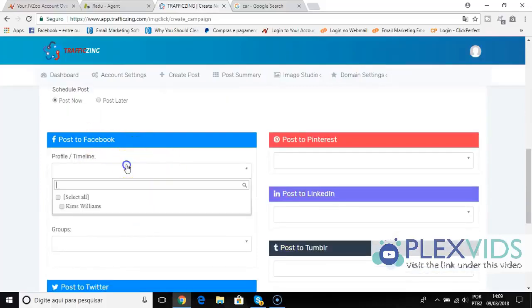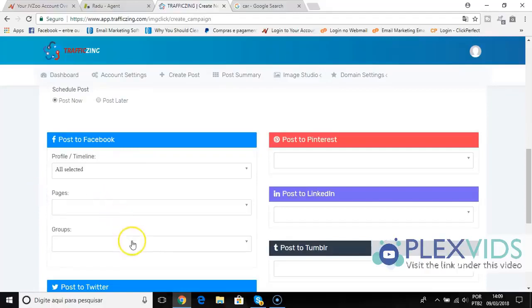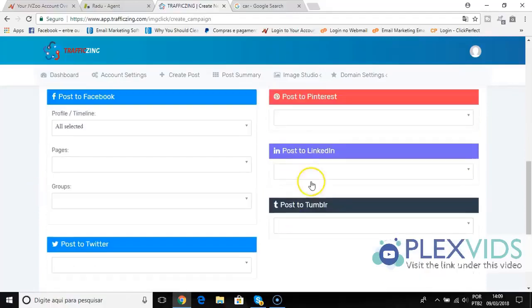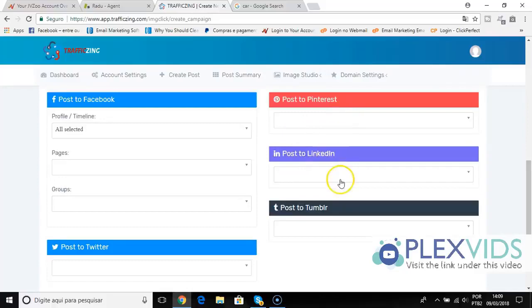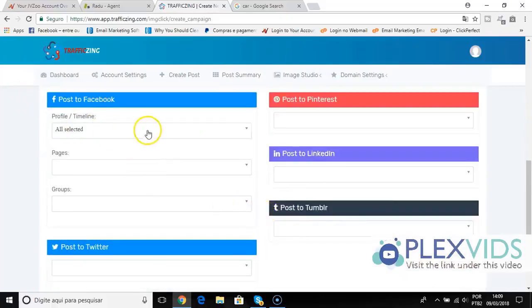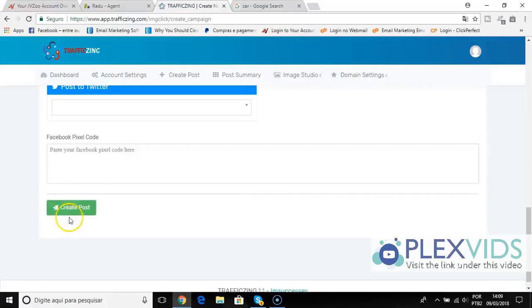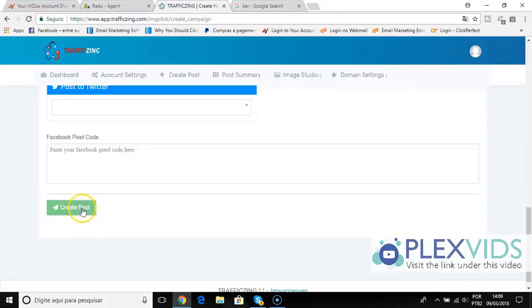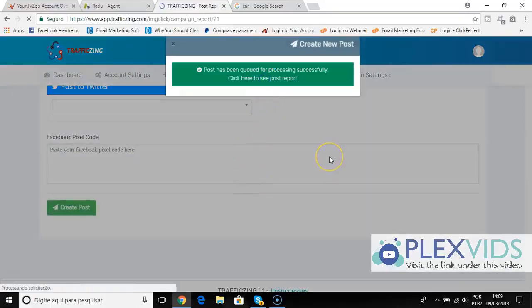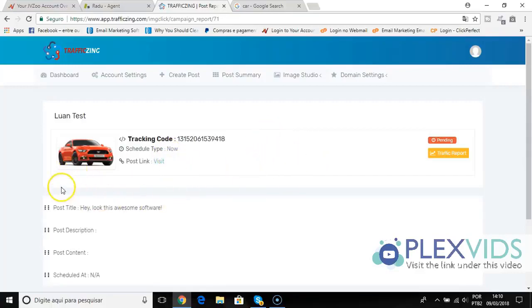If I want to post to Facebook, I can choose my timeline, my pages, or groups, and also I can post to Twitter, Pinterest, LinkedIn, and Tumblr. So I will post here on Facebook on my timeline. All I need to do is click create a post, and then I have my clickable image ready to go, getting thousands of visitors and clicks from social media instantly. Now it's processing, let's wait to post. It's completed now.